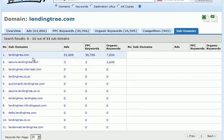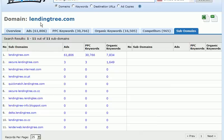The domain search within Keyword Spy is a fantastic place to learn more about the strategies and tactics of your competitors, so that you can learn valuable information to help your business succeed.